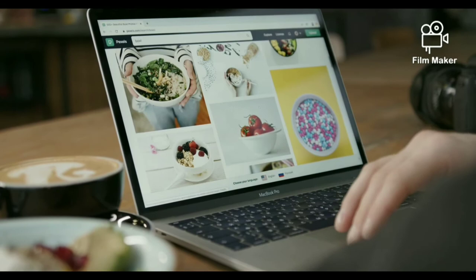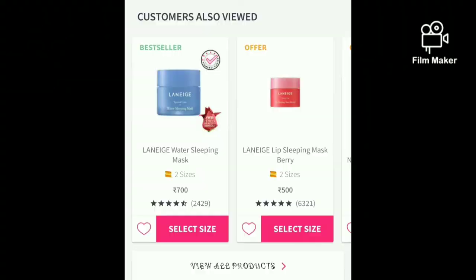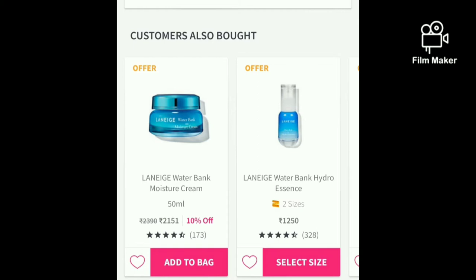Have you ever shopped online? While checking for a product, did you notice when it recommends a product similar to what you are looking for? Or did you notice 'the person who bought this product also bought this combination of products'?